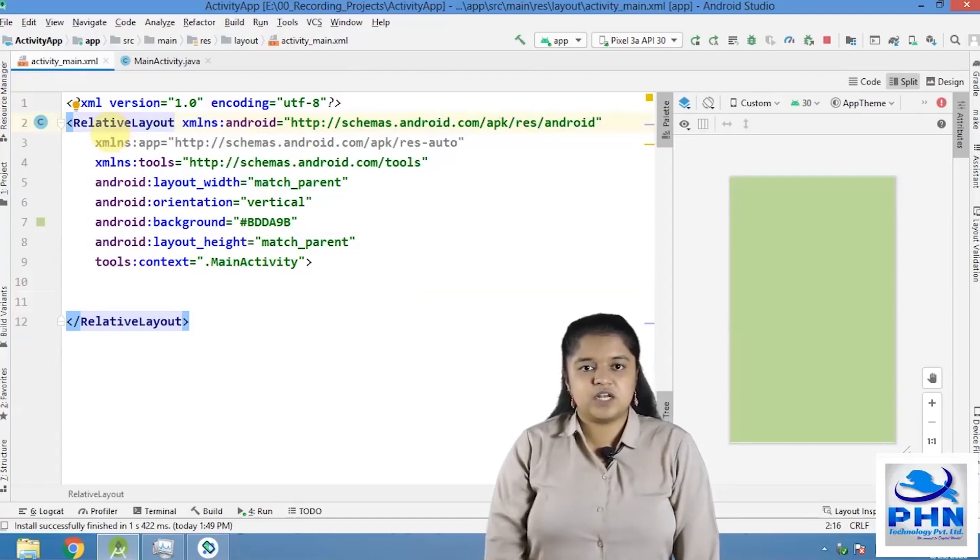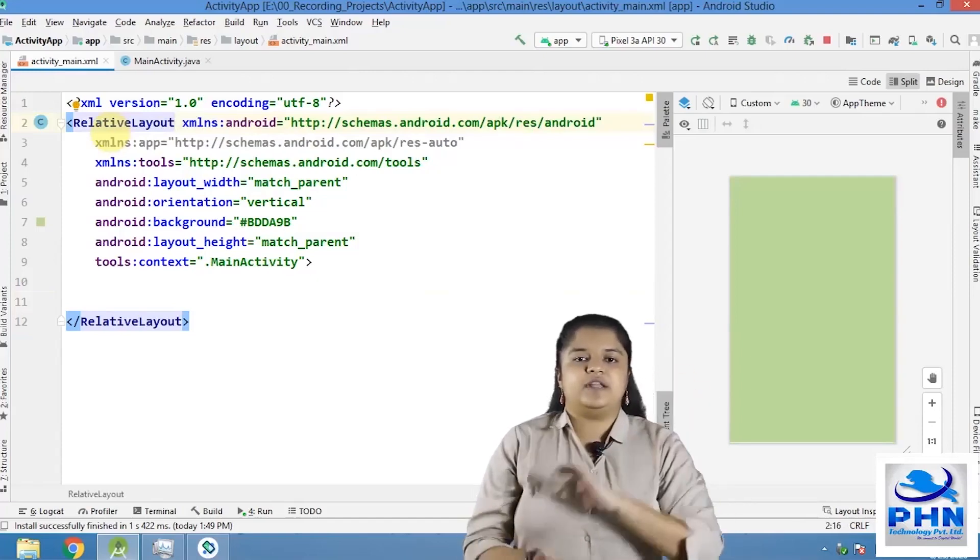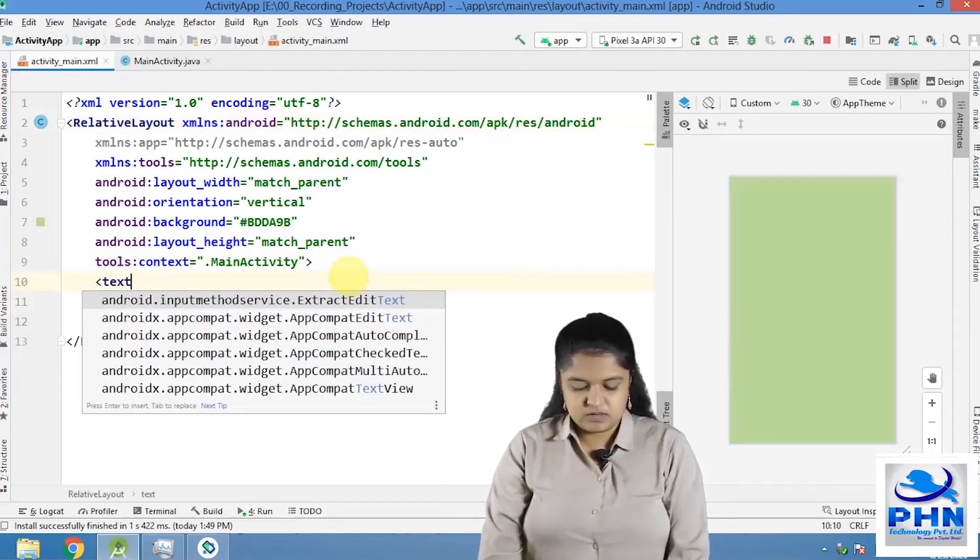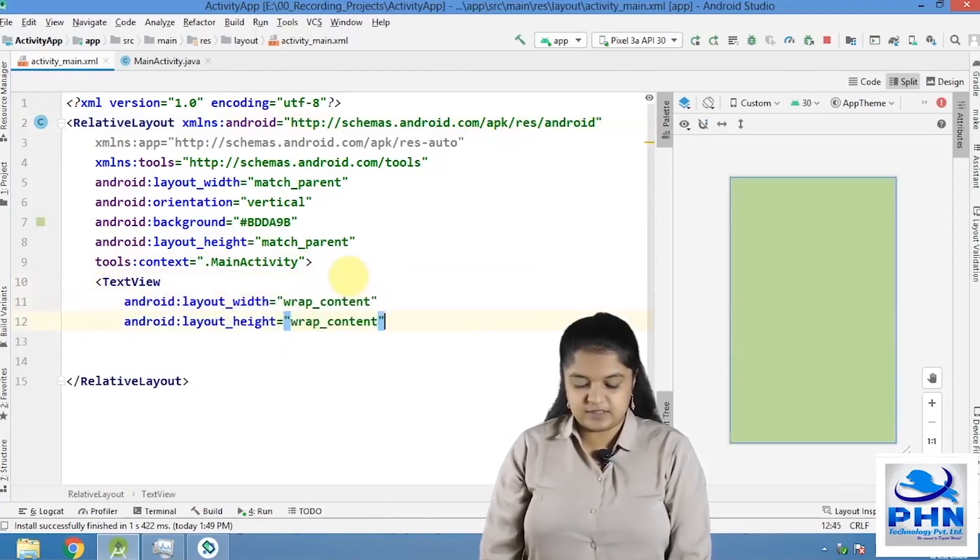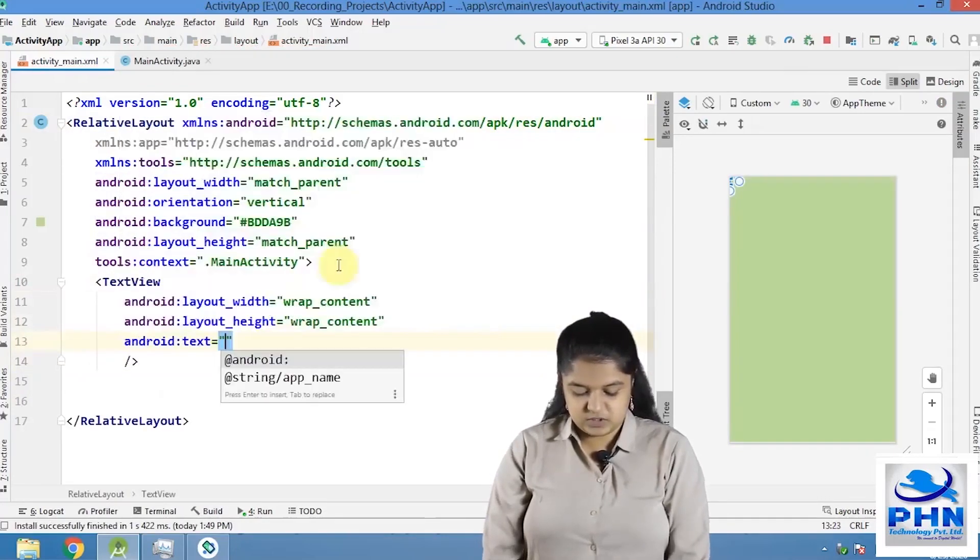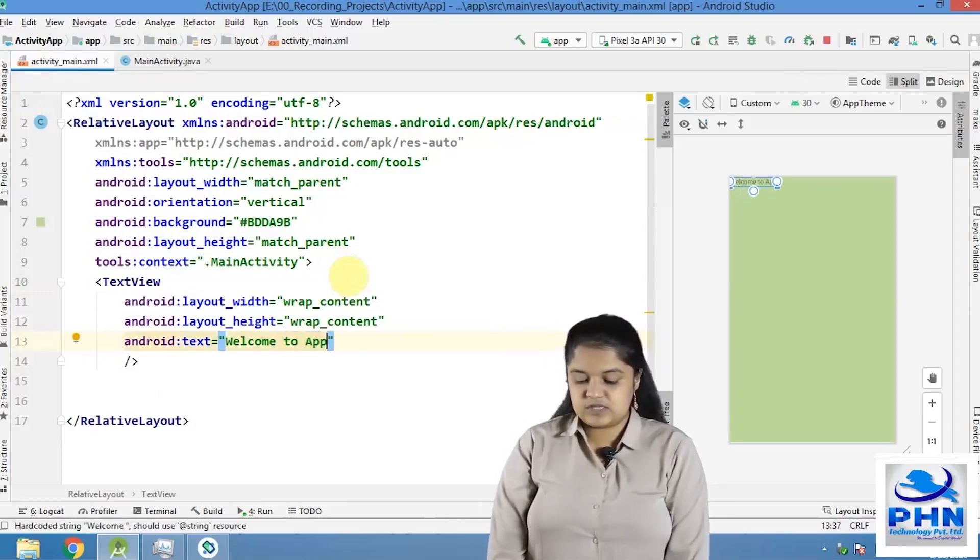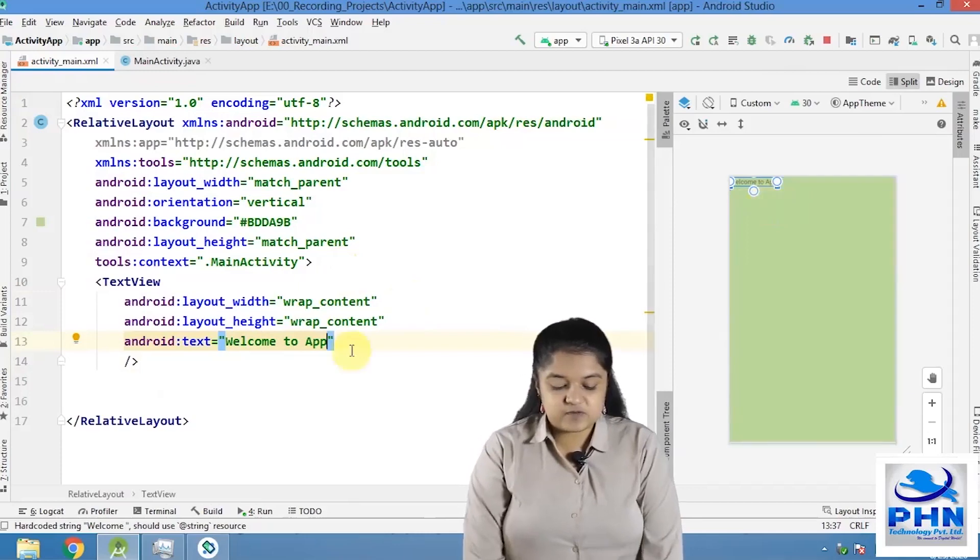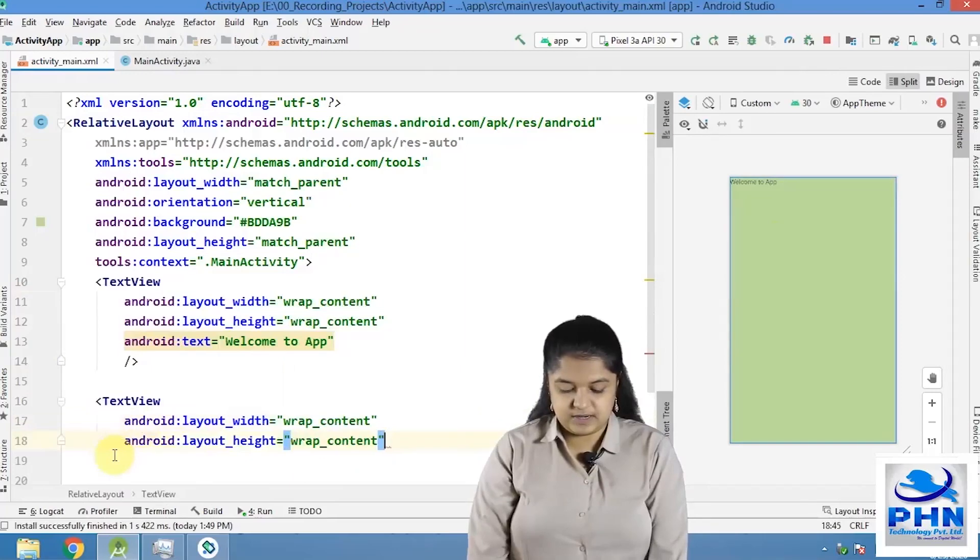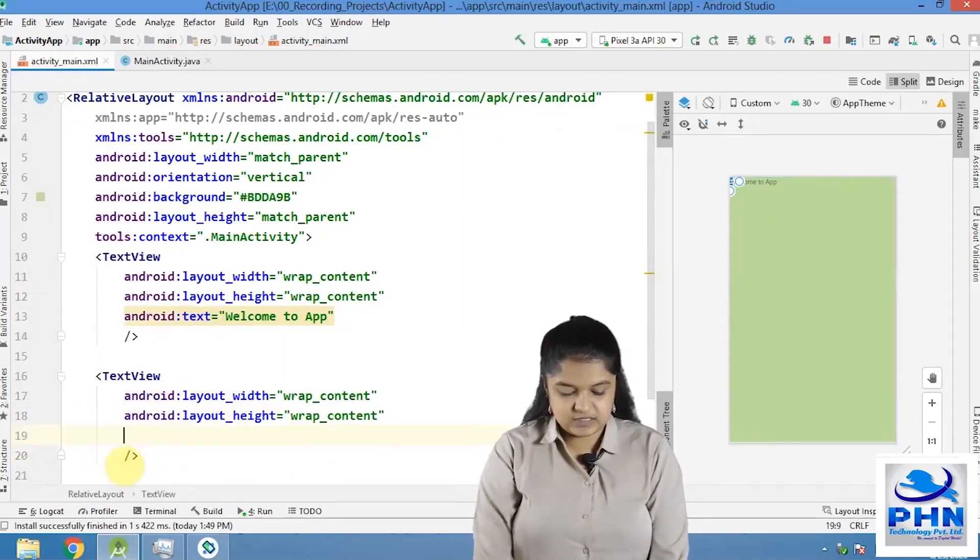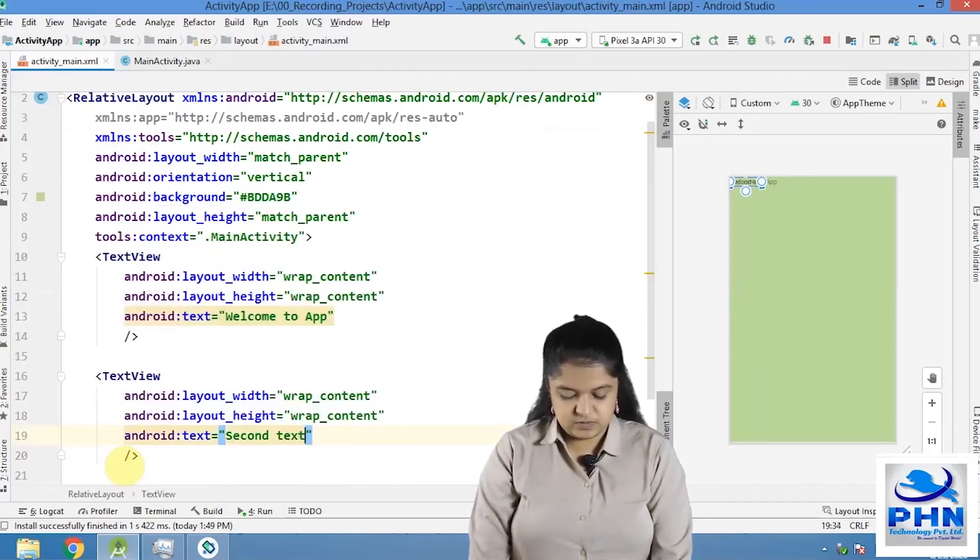What happens in relative layout? When I am using a relative layout, all the components are in relation with one another. For example, here I have placed a text view. Text view's T should be capital. Yes, wrap content, wrap content and I have given the text property to this text view - Welcome to app. So this text view is shown here.